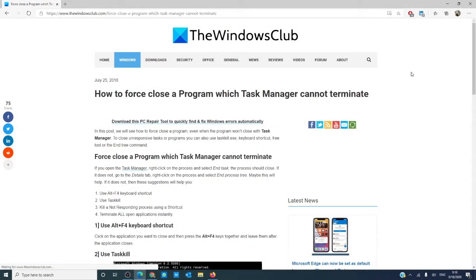Hello Windows Universe! In this video we will look at how to force close a program that Task Manager cannot terminate. There will be an informative article in the description down below that will go much more into depth. As a word of advice, always create a system restore point before making any changes to your system.